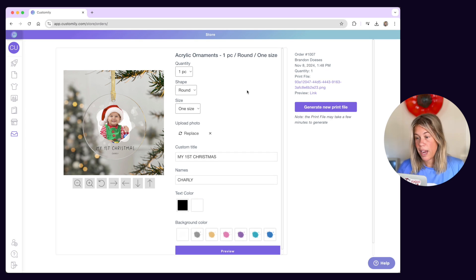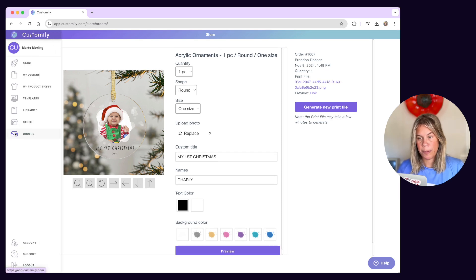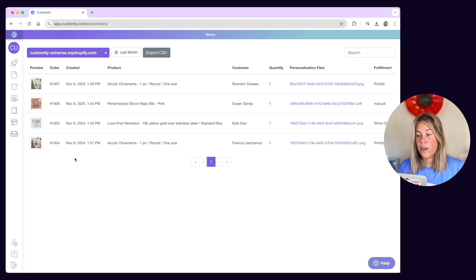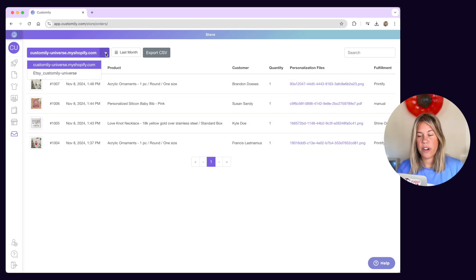Now let's go back to the orders panel. If you have multiple stores you can toggle between your different stores' orders here on the top.